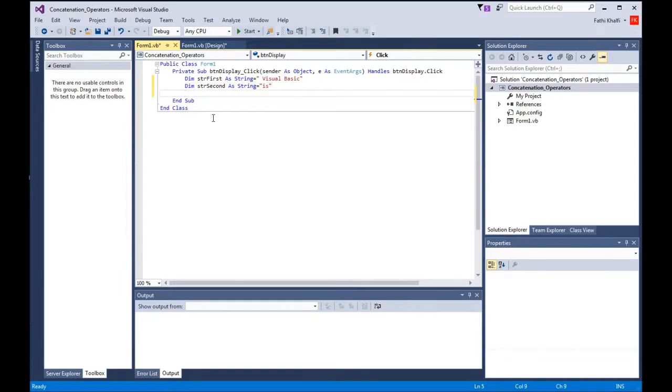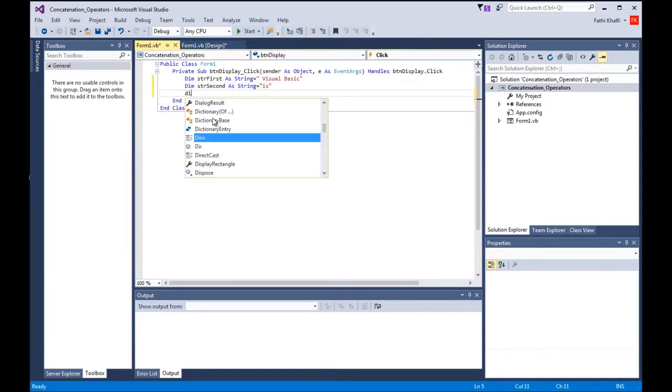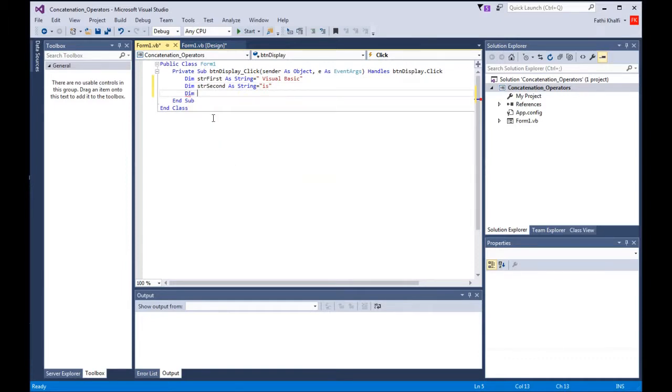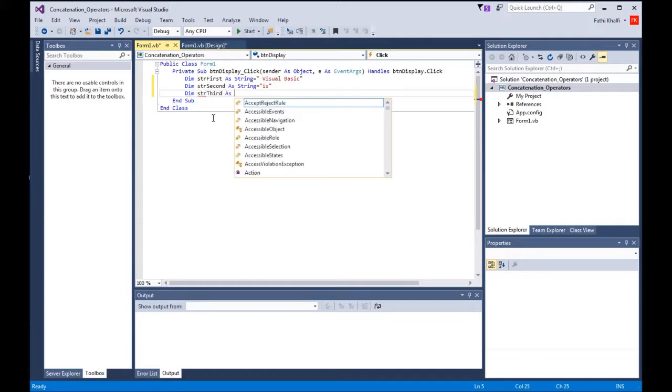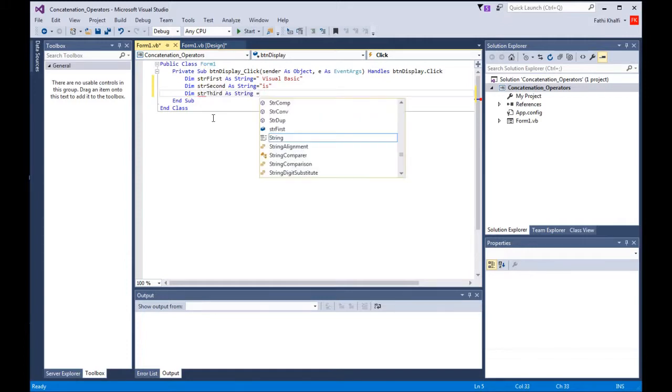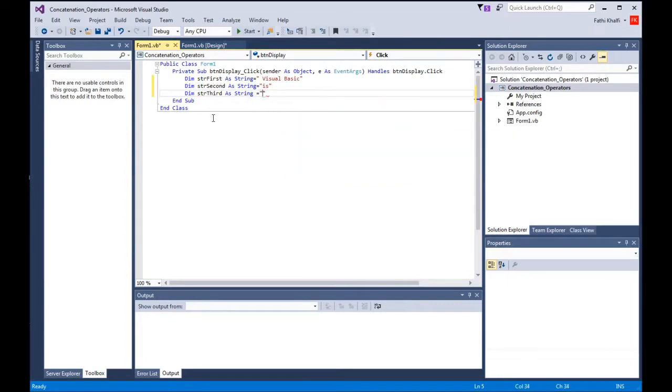I'm going to create a third variable: Dim strThird As String equals awesome.